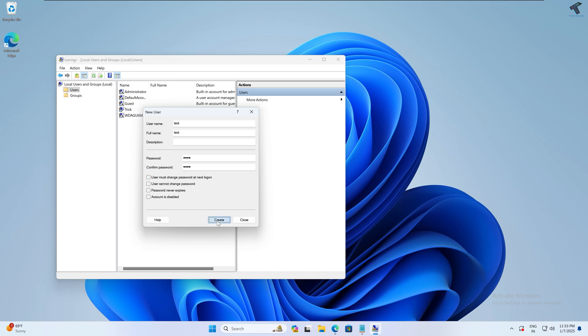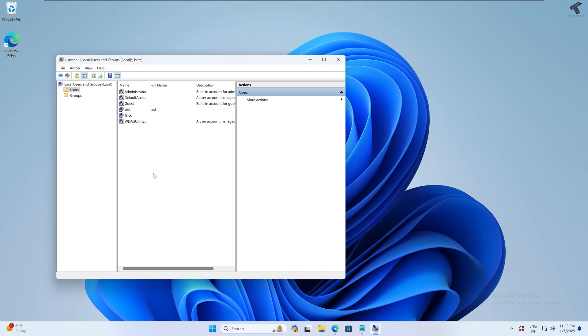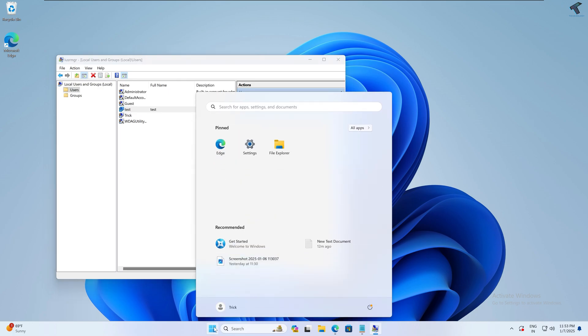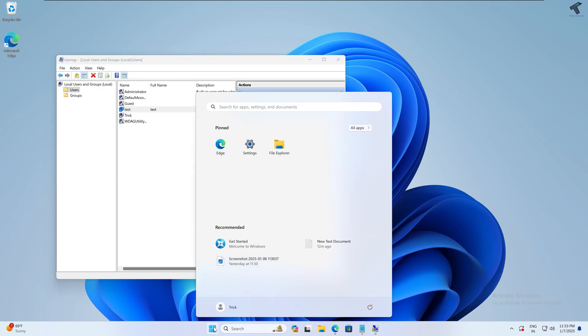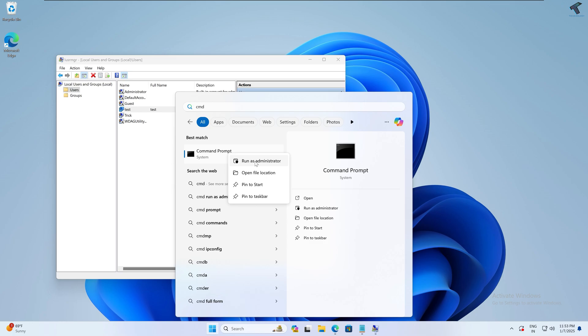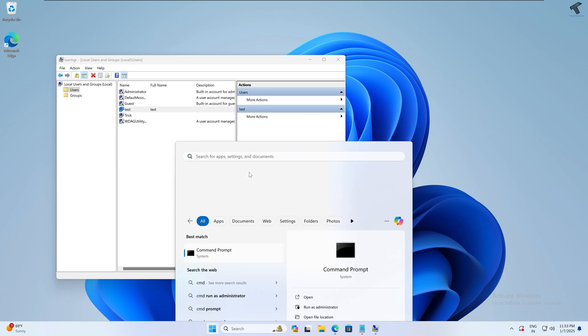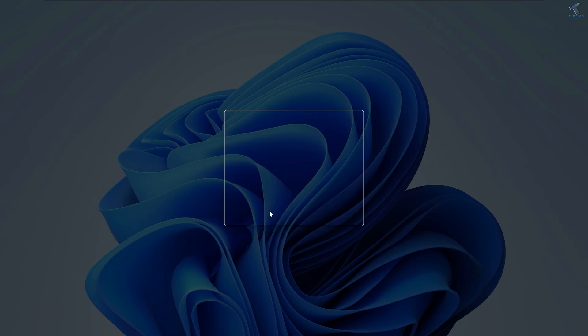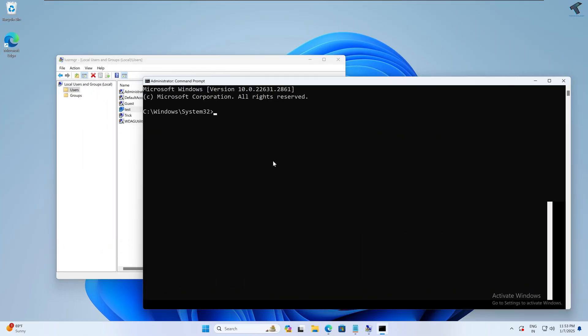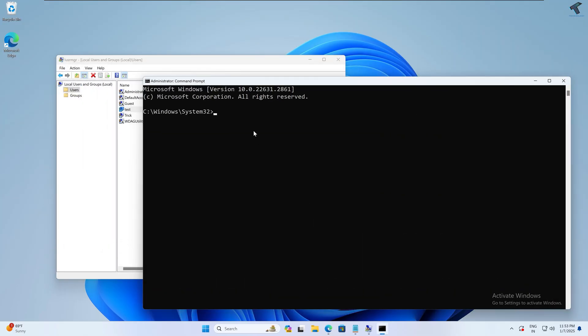Click on Create after that, and it will show you over here. You can also create a new account through CMD. For that, you just need to open CMD, right-click on CMD, and click on Run as Administrator. Click on Yes. After that, you just need to type the command net space user space your new username.